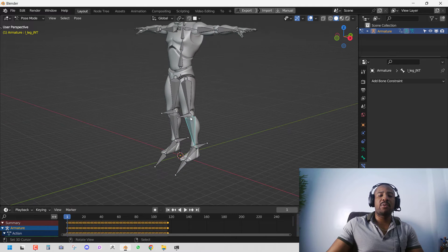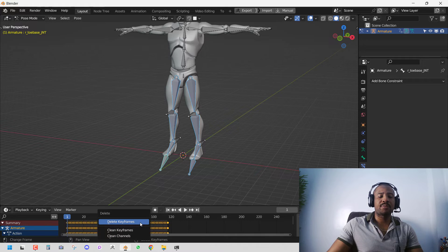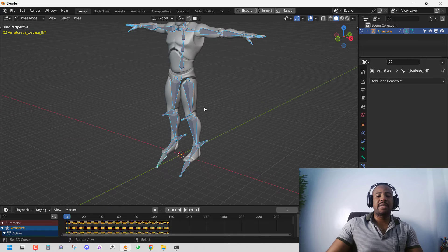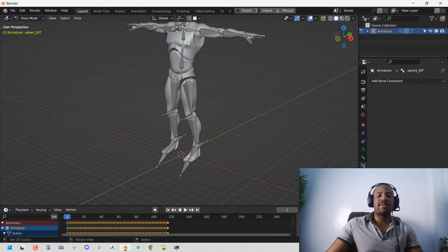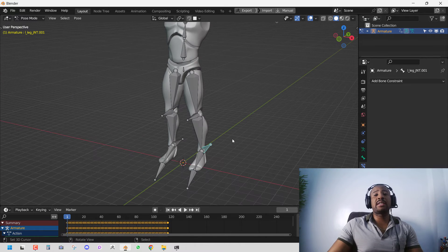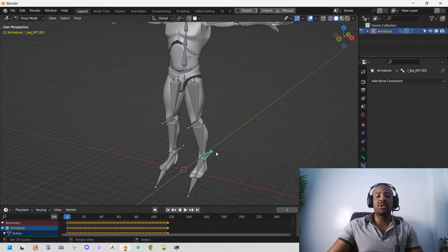Before adding the IK constraint, we go ahead and delete the keyframes for the leg, foot, and toes. We clear the rotation, making sure we still have animation for the rest of the body and for our future IK controllers.